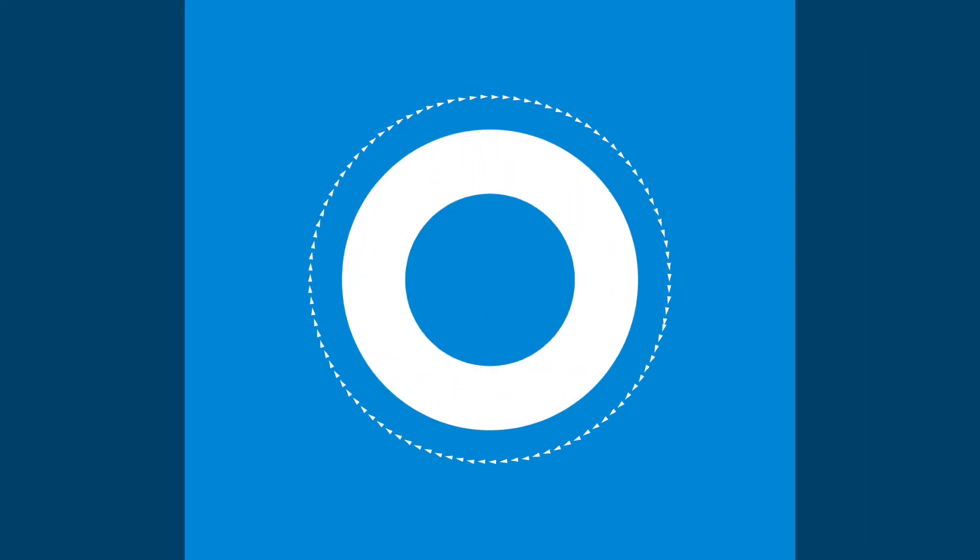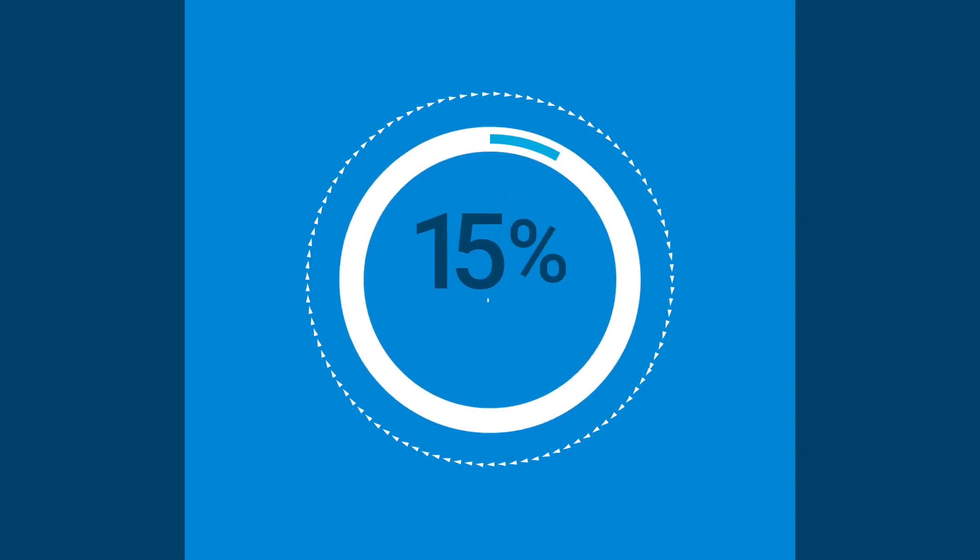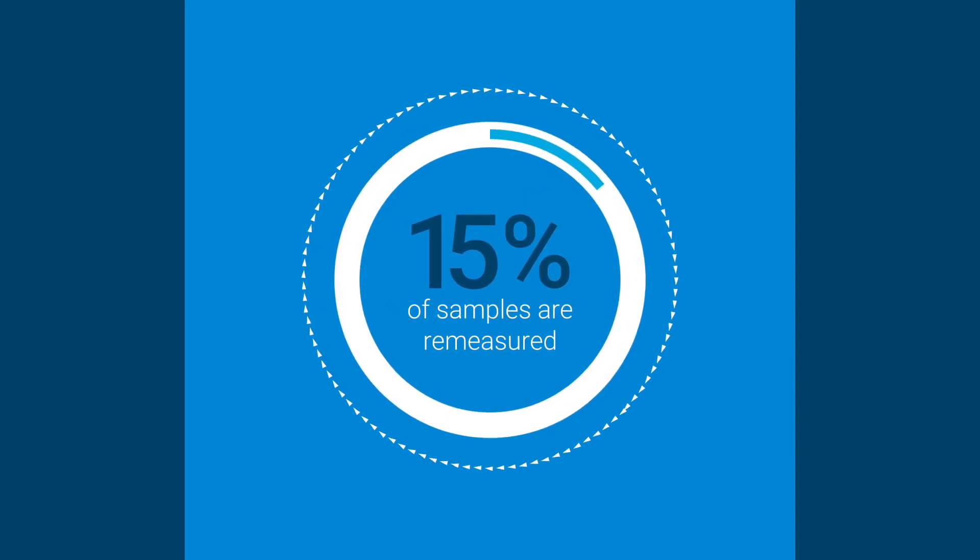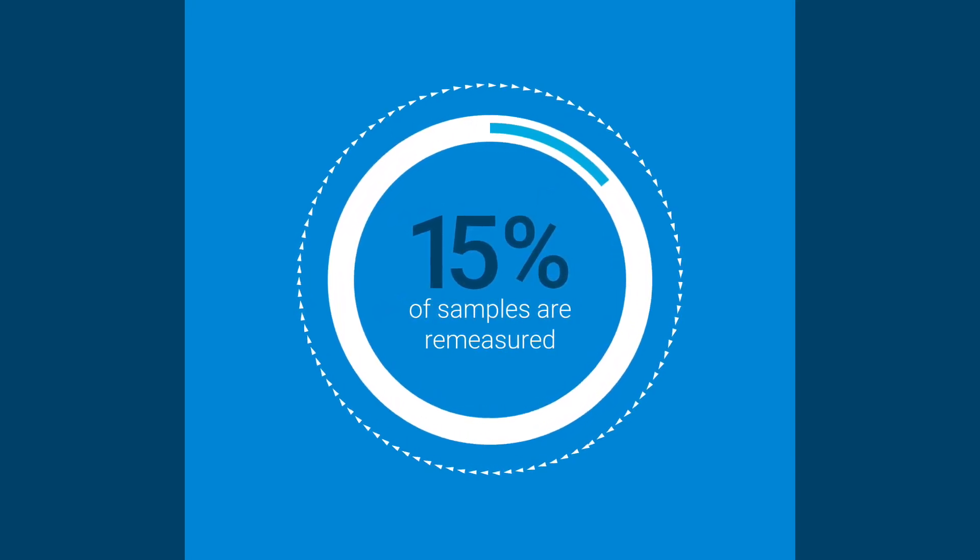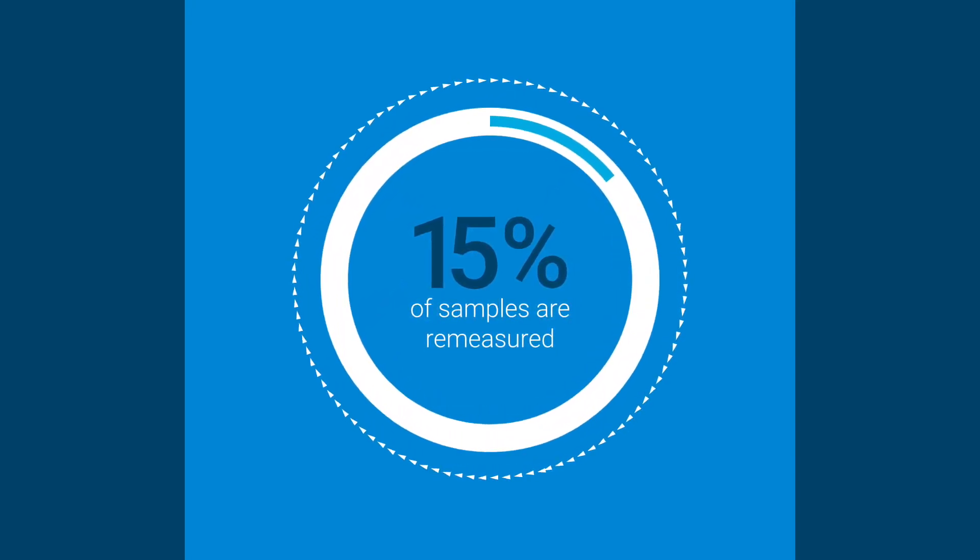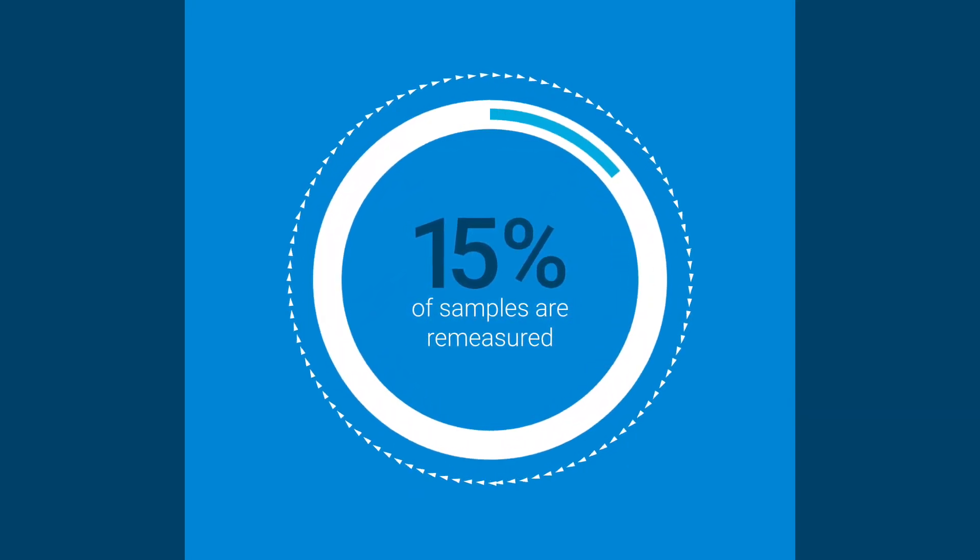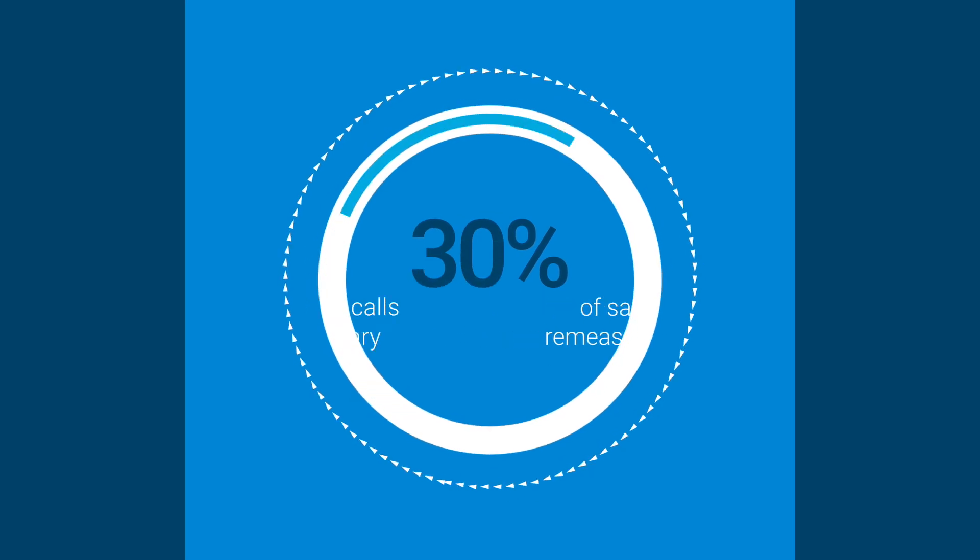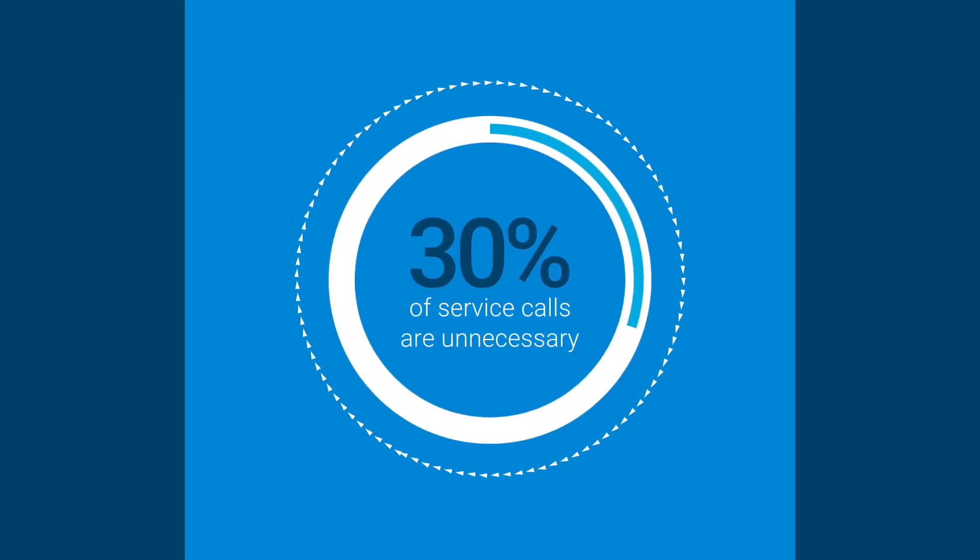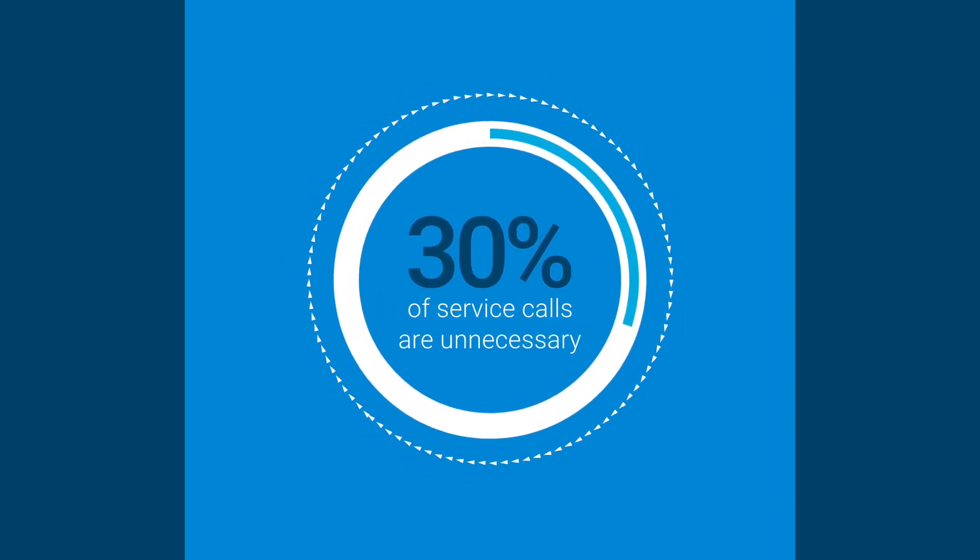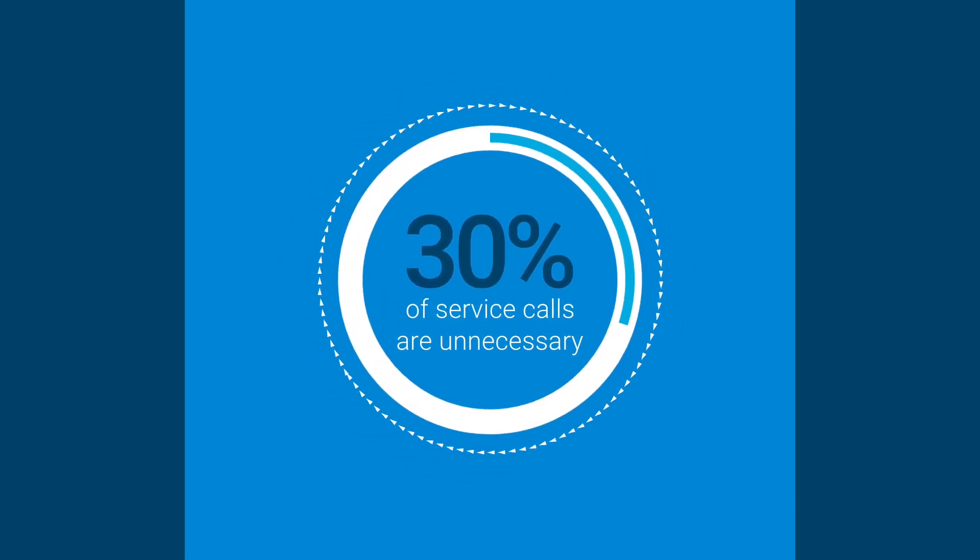Smart features of the 5800 make your first answer the right answer, so you don't have to remeasure samples, saving the time wasted troubleshooting when things go wrong.